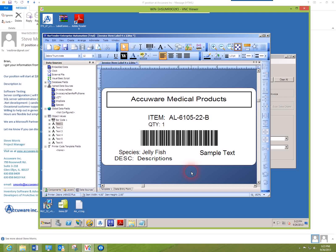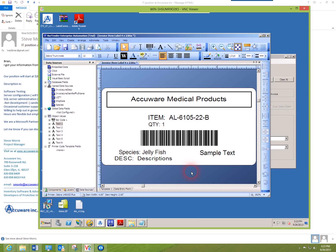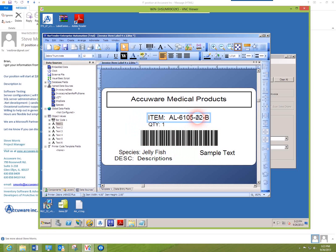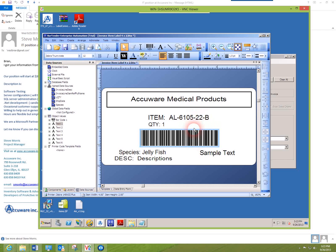In our reference guide, what we do is we give you all the parameters you need to properly name these fields inside your Bartender label. I'll give you an example here.